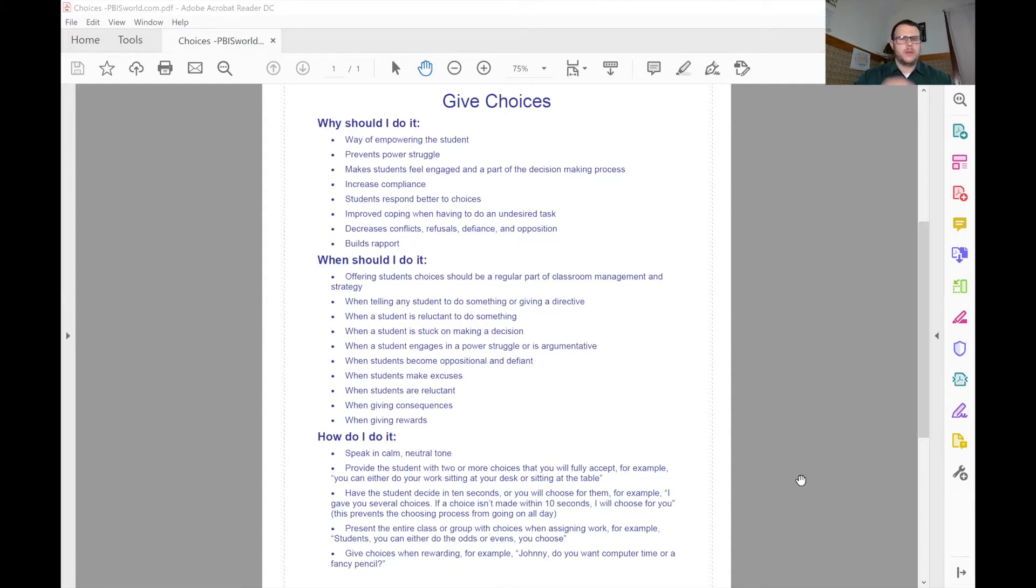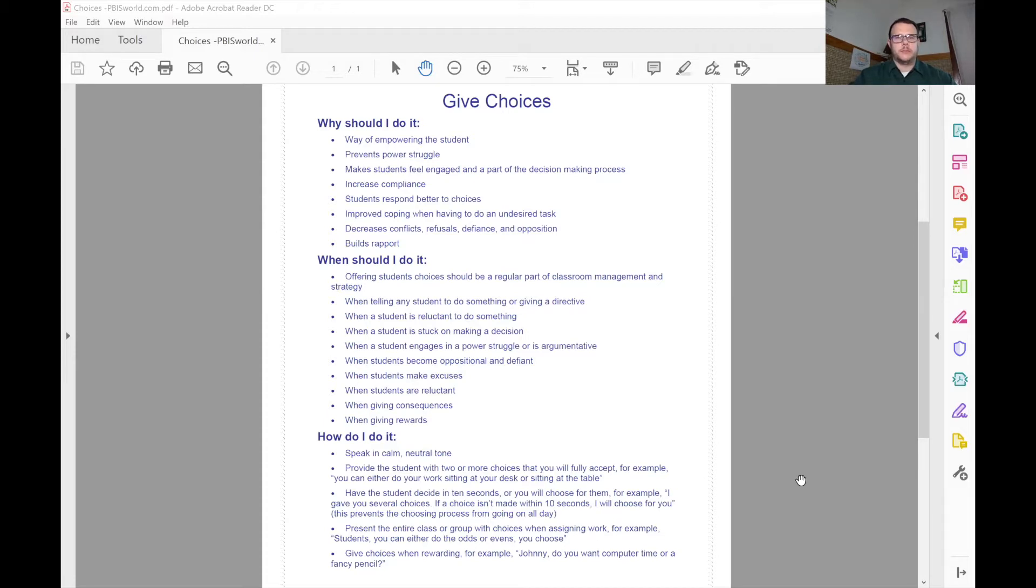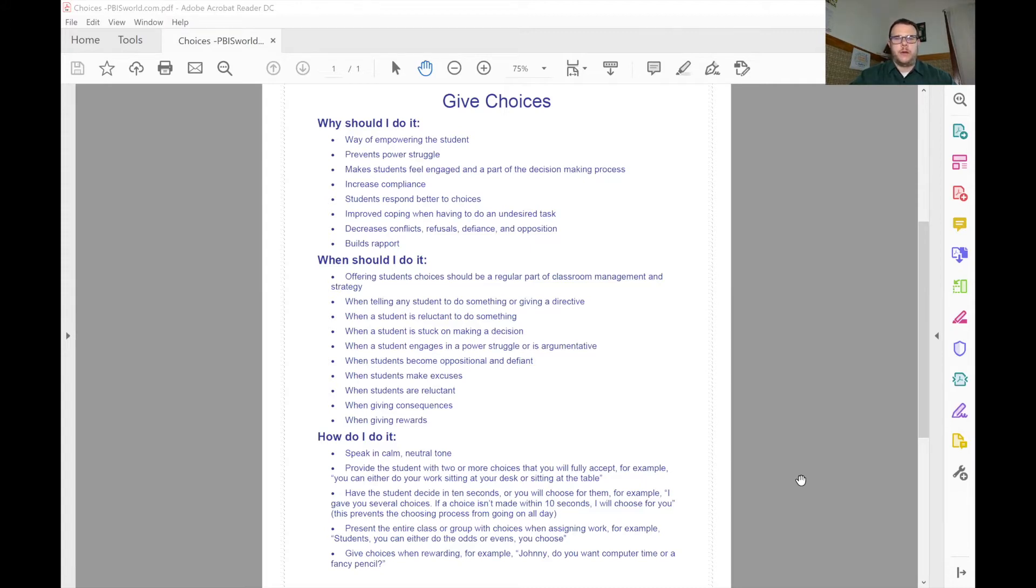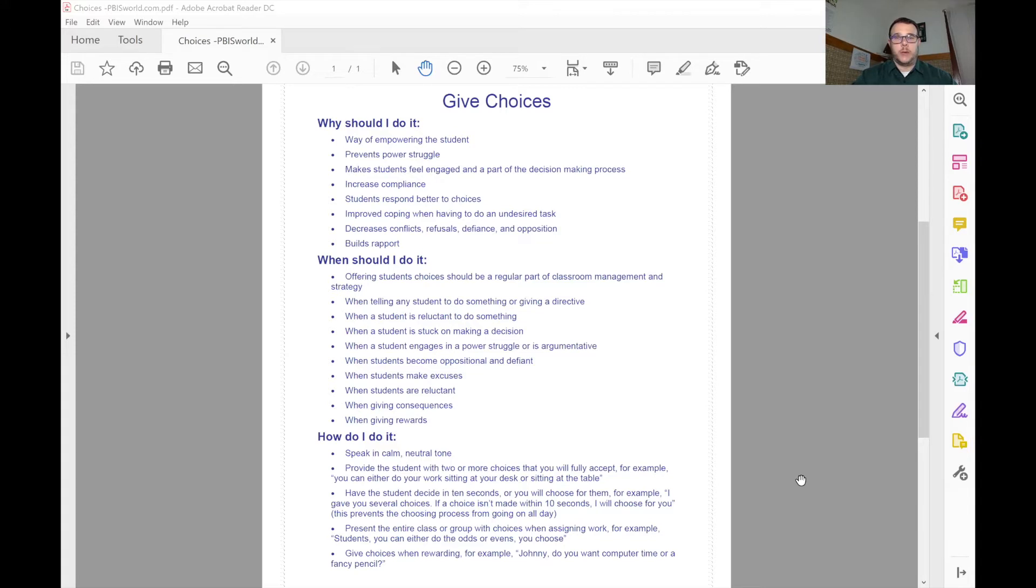To really use that part of their brain, because that's the part of the brain that we want to build. So that they can make choices and we don't have to keep responding to the challenges or the behavior. We can help them make a better choice so that we don't have to spend as much time, and we can spend more of our efforts in positive ways.